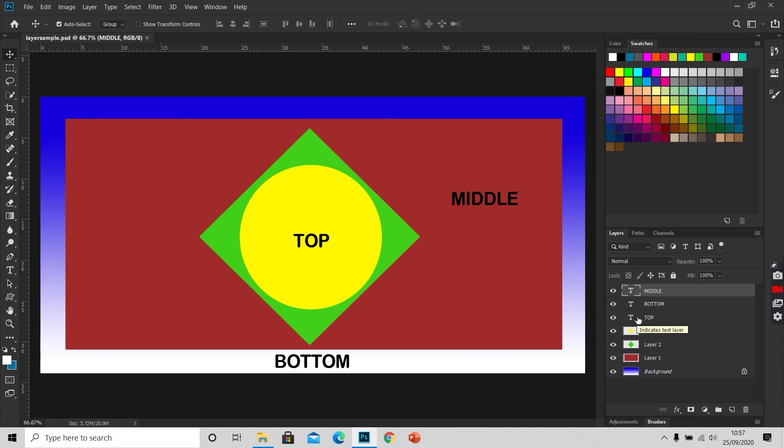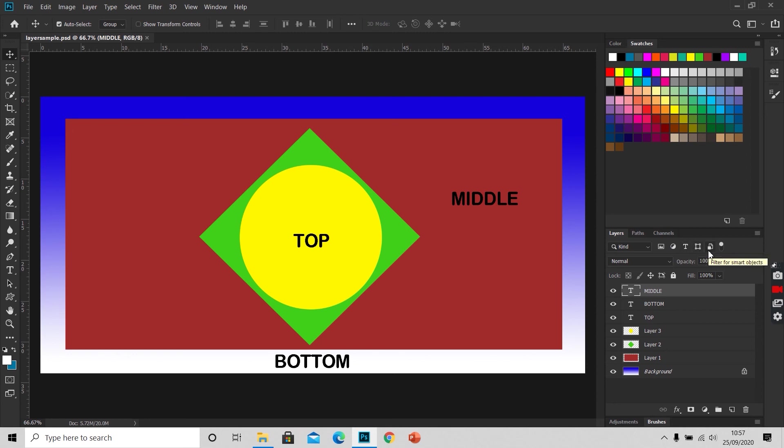We have five types of layers. First is our pixel layer, that is raster layer. Second is our adjustment layer. Third is our text layer or the type layer. Fourth is our shape layer, and fifth is our smart objects or smart layers. We will be learning about all these in future sessions.